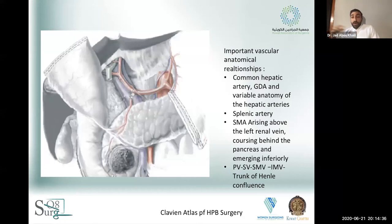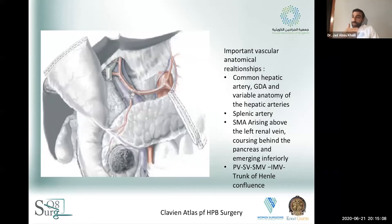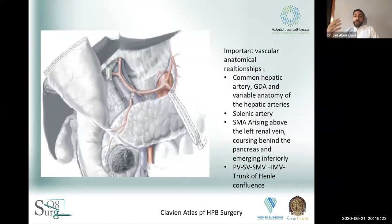The splenic artery courses along the superior aspect of the body and tail of the pancreas. The superior mesenteric artery arises above the left renal vein and courses behind the pancreas, emerging inferiorly into the root of the mesentery. The portal vein, splenic vein, and the confluence with the superior mesenteric vein as well as the IMV all join up around the neck of the pancreas in a variety of configurations you need to know before entering the operating room — specifically where the IMV drains into that confluence, and whether a venous reconstruction may be needed.